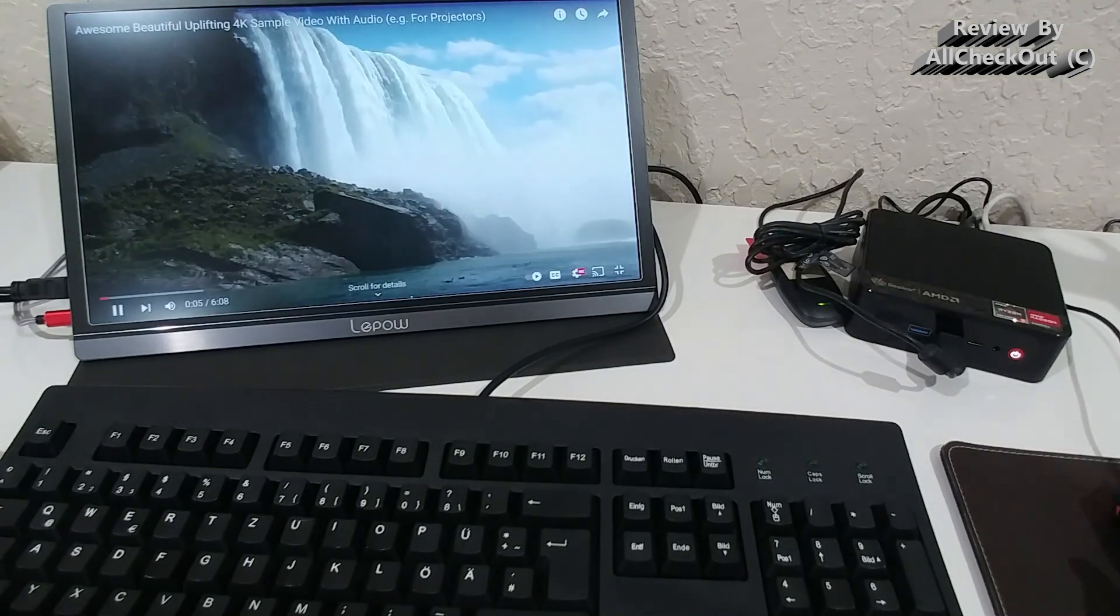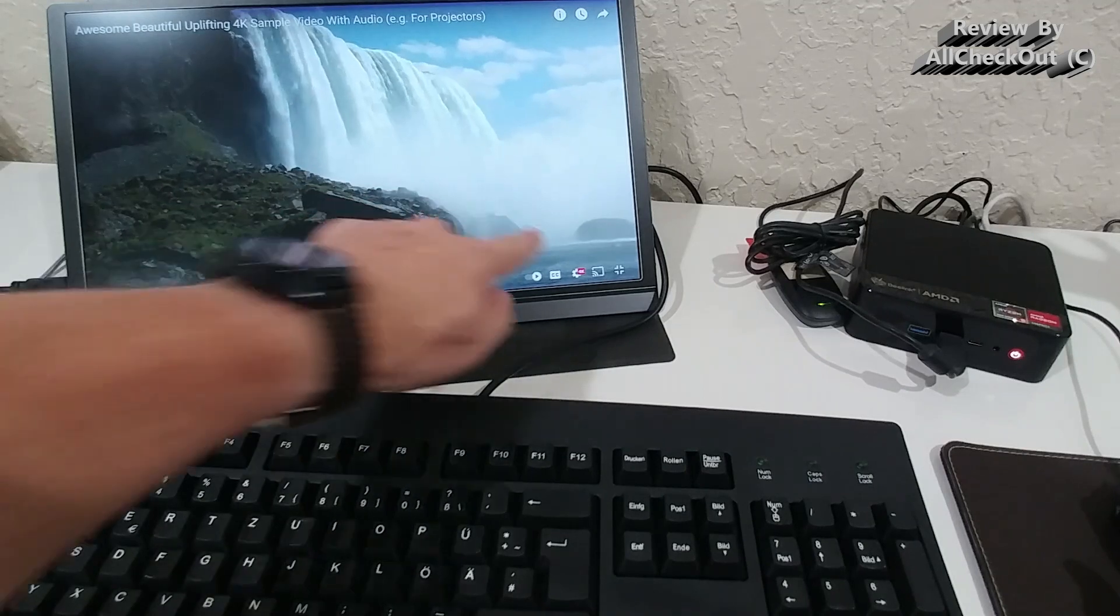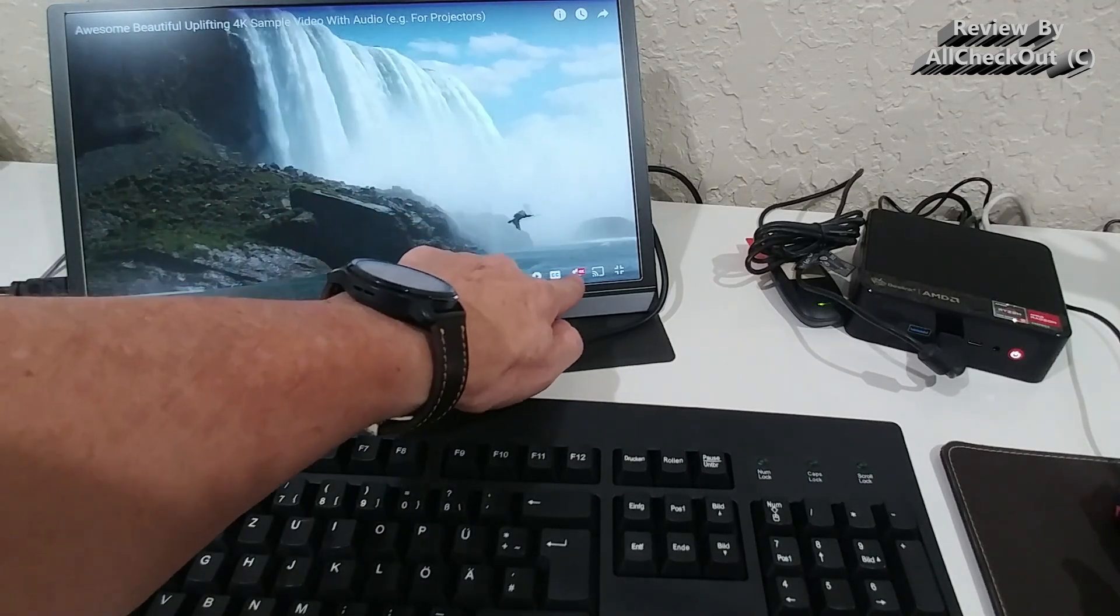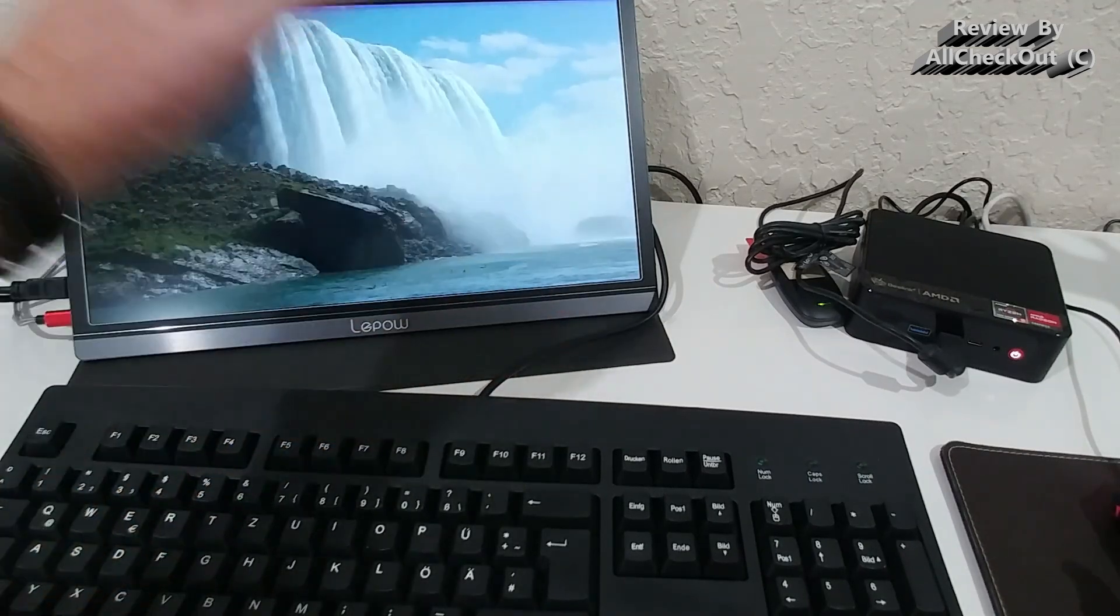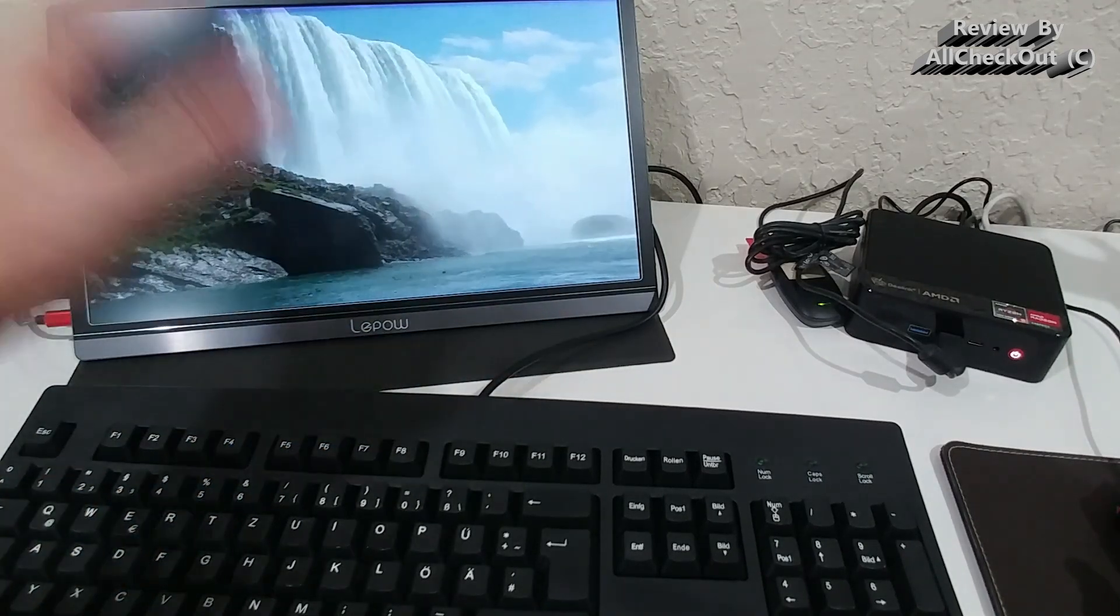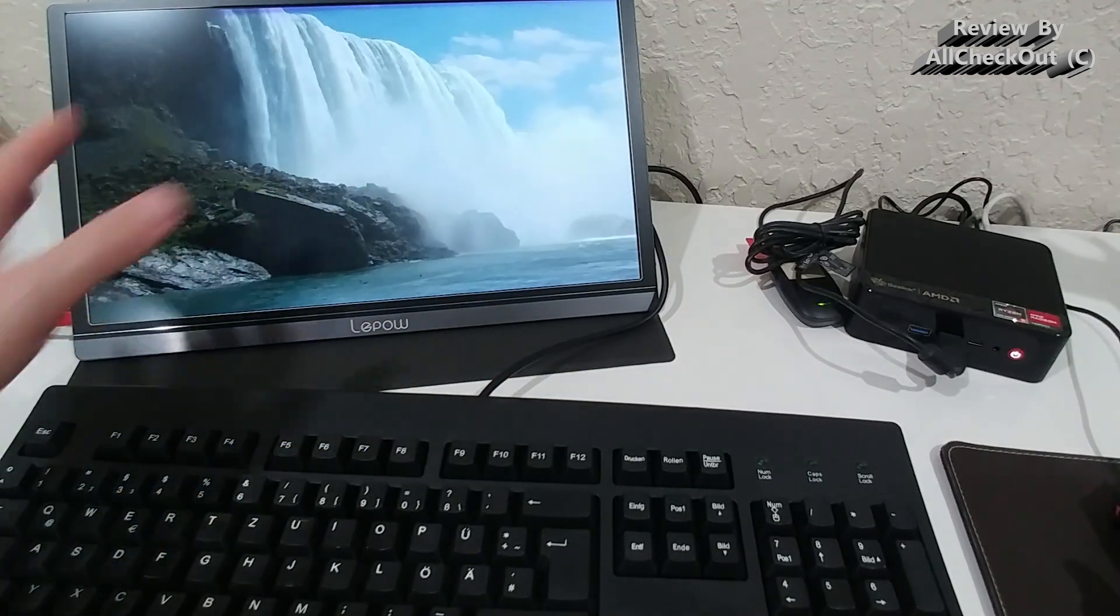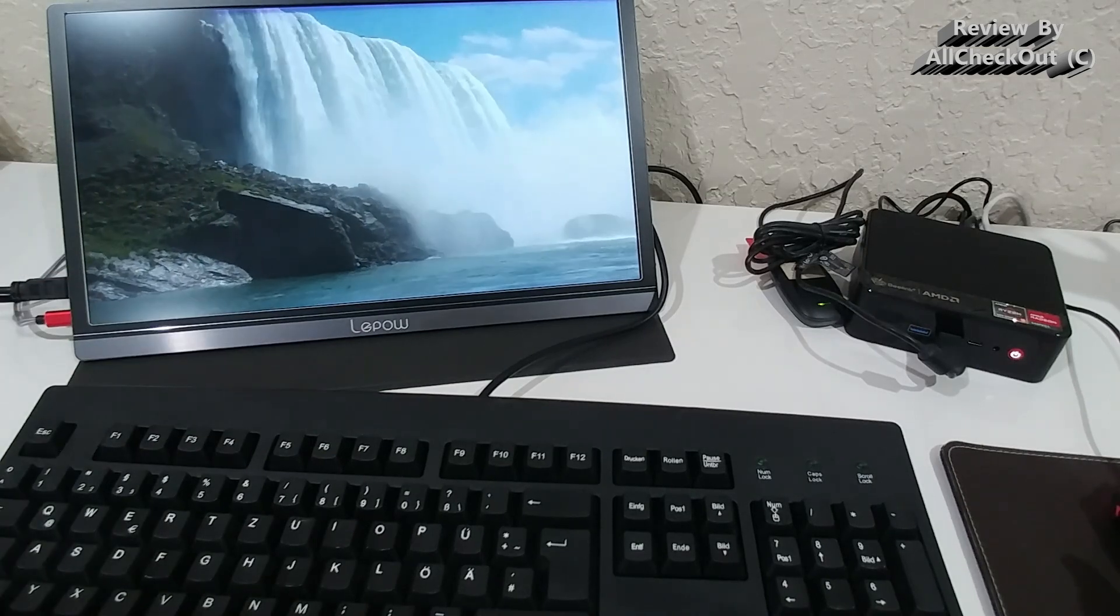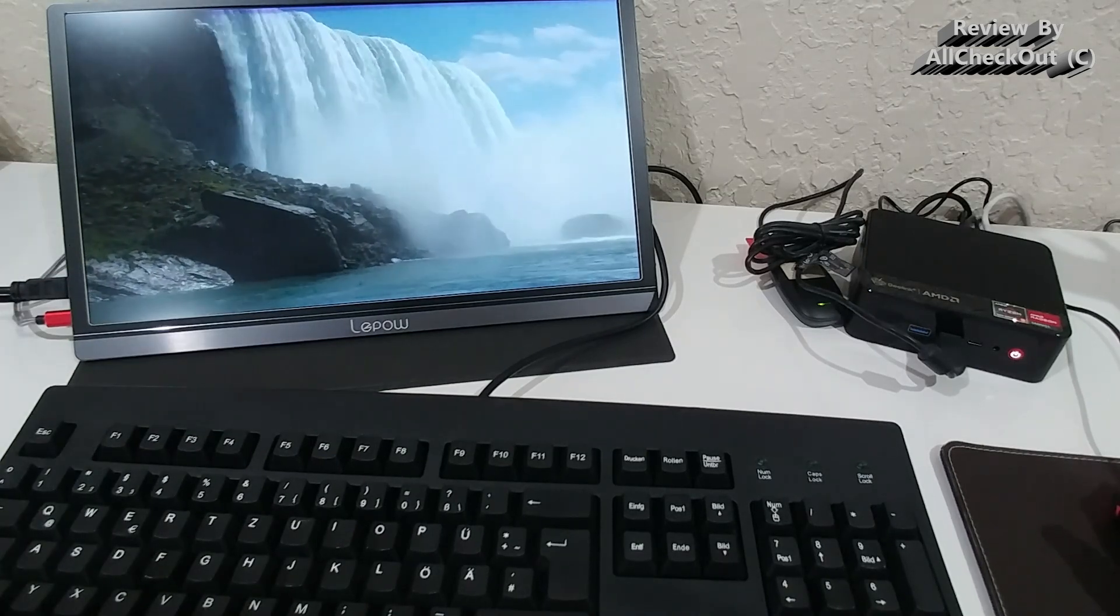And so here as a last test, full 4K resolution, YouTube video, nice, smooth, doesn't get any better than that.